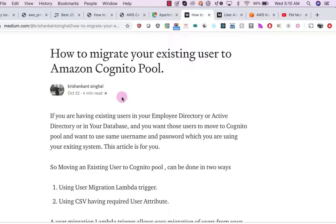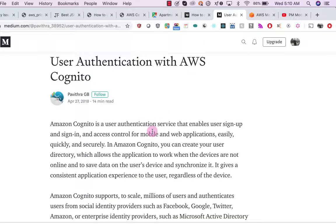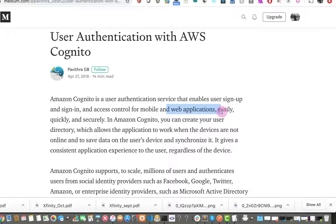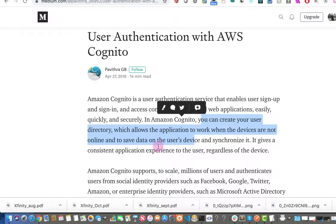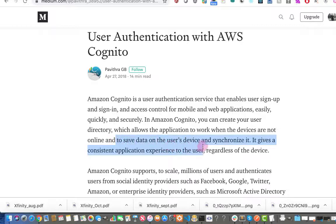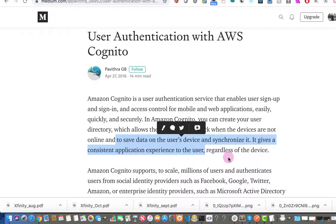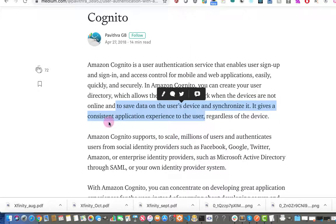In this tutorial we will talk about how we can move our existing users to the Amazon Cognito user pool. Amazon Cognito is a user authentication service that enables user sign-up, sign-in, and access control for mobile and web applications easily, quickly, and securely. You can create your user directory, which allows the application to work when devices are not online, save data on user devices, and synchronize it. It gives a consistent application experience to users regardless of device, and Amazon Cognito supports scaling to millions of users.